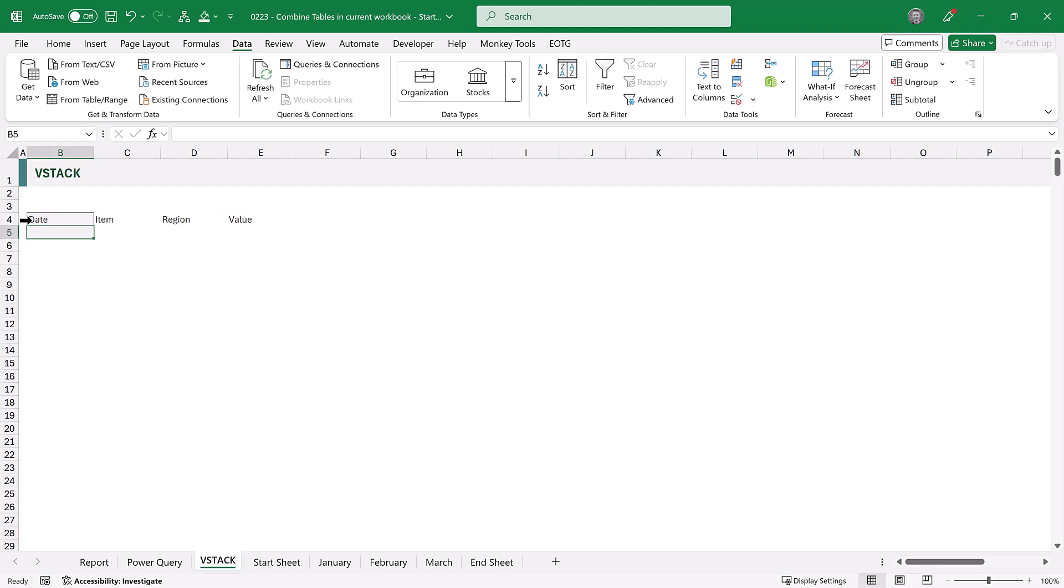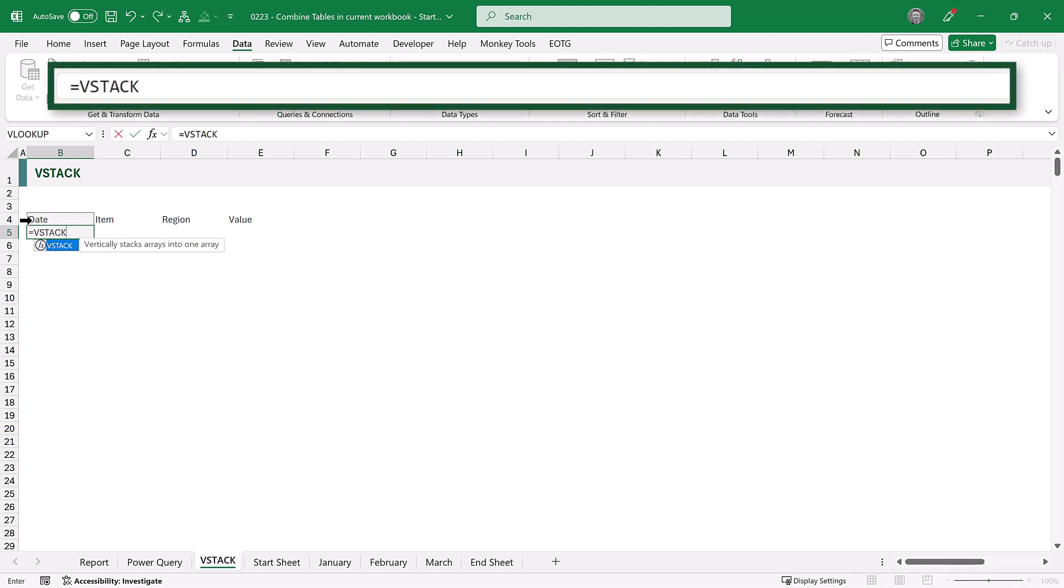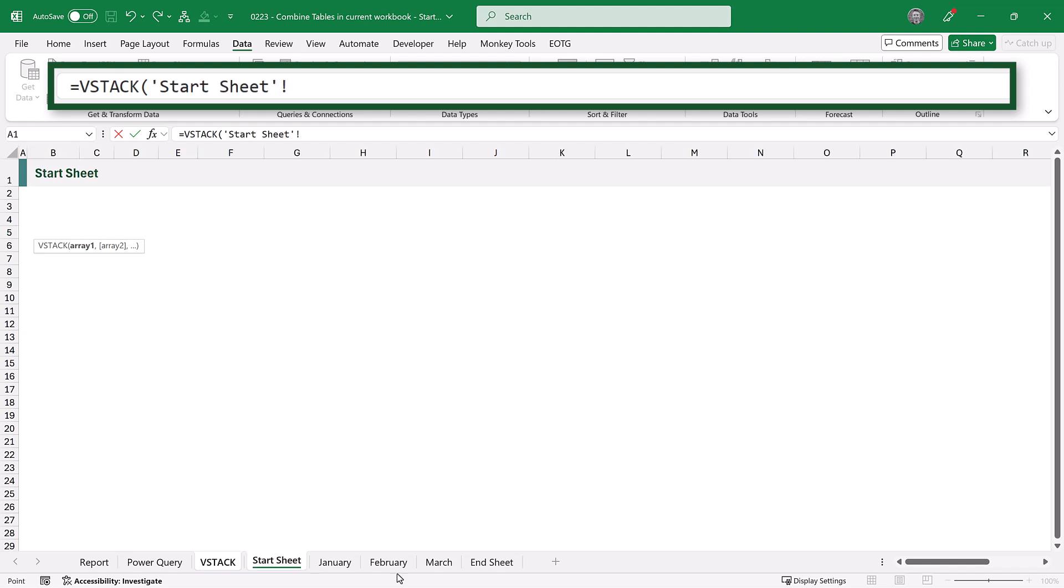Next, we want to enter a VStack function. So we'll type equals VStack, open bracket. We'll then select the start sheet, hold shift, and click the end sheet. So we're going to create a three-dimensional reference that works across sheets.